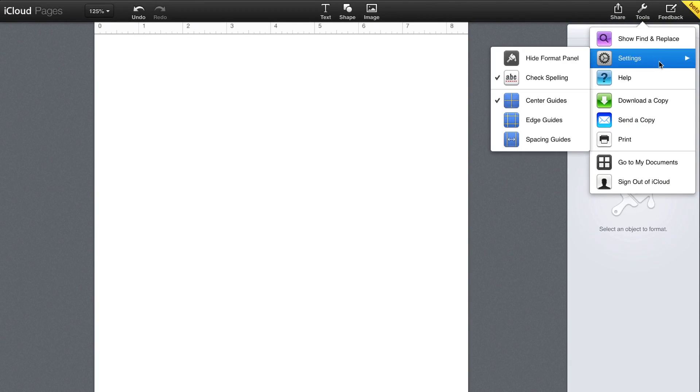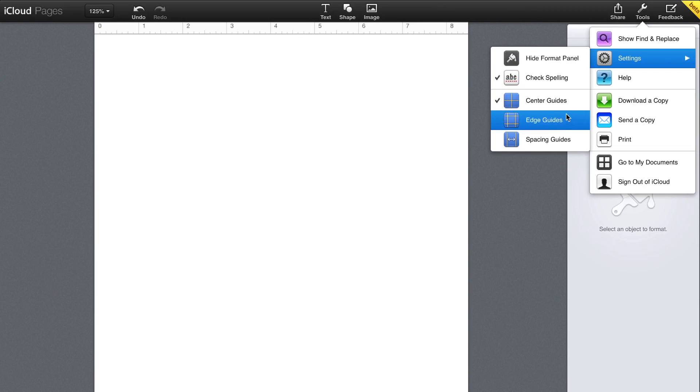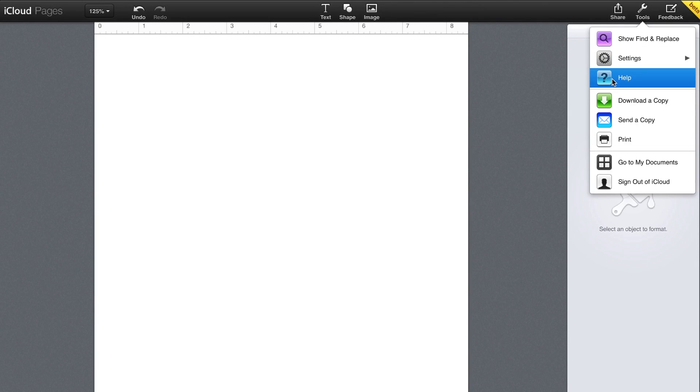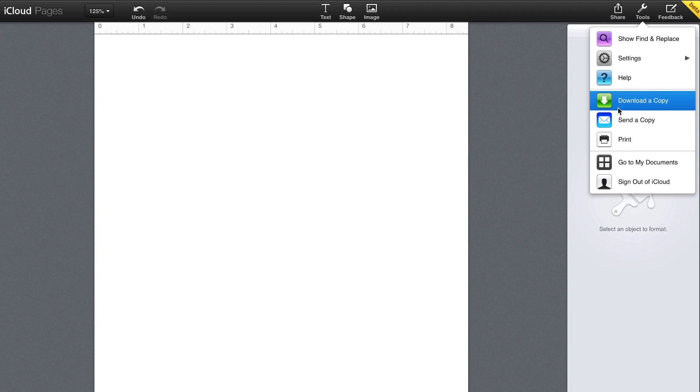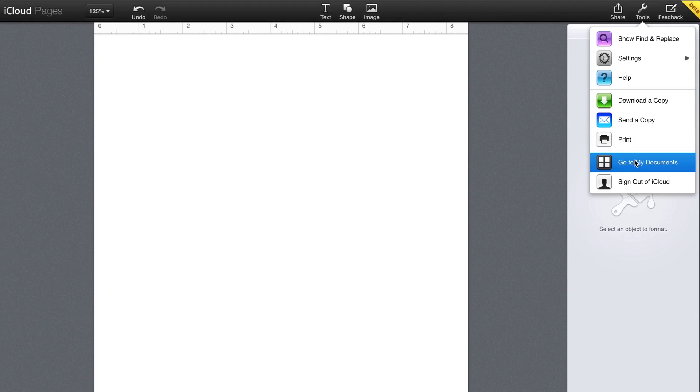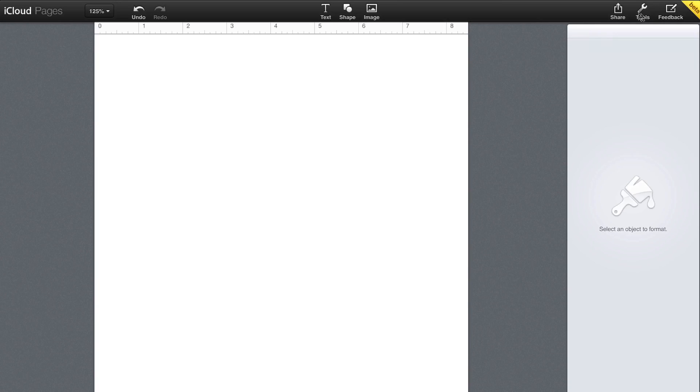You can do a search and replace, change some of the settings, including hide in the format panel, turning on or off spell check, center guides, edge guides, and spacing guides. You can also easily get help, download a copy for your Mac, send a copy via email, and print the document. You can also go back to all your documents and completely sign out of iCloud.